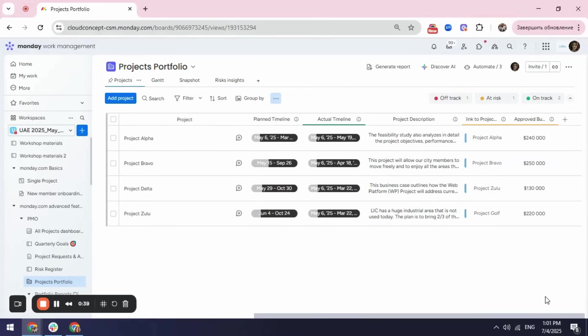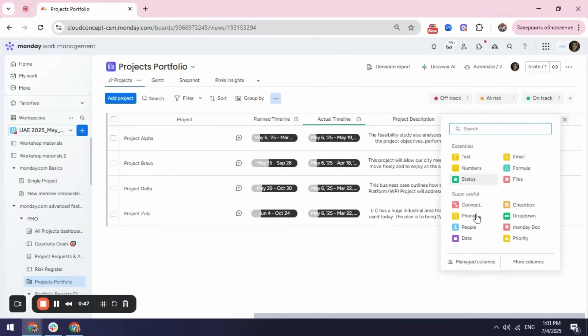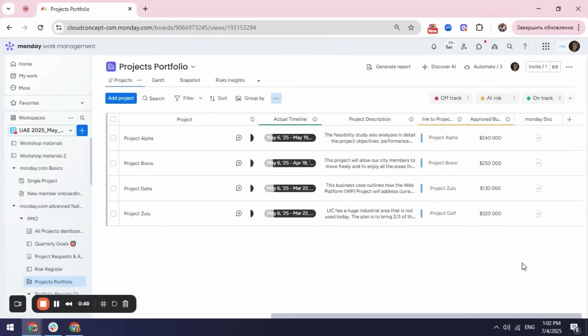To create a MondayDoc, first you need to create a MondayDoc column in your board. To do so, I will go to my column center and select MondayDoc.